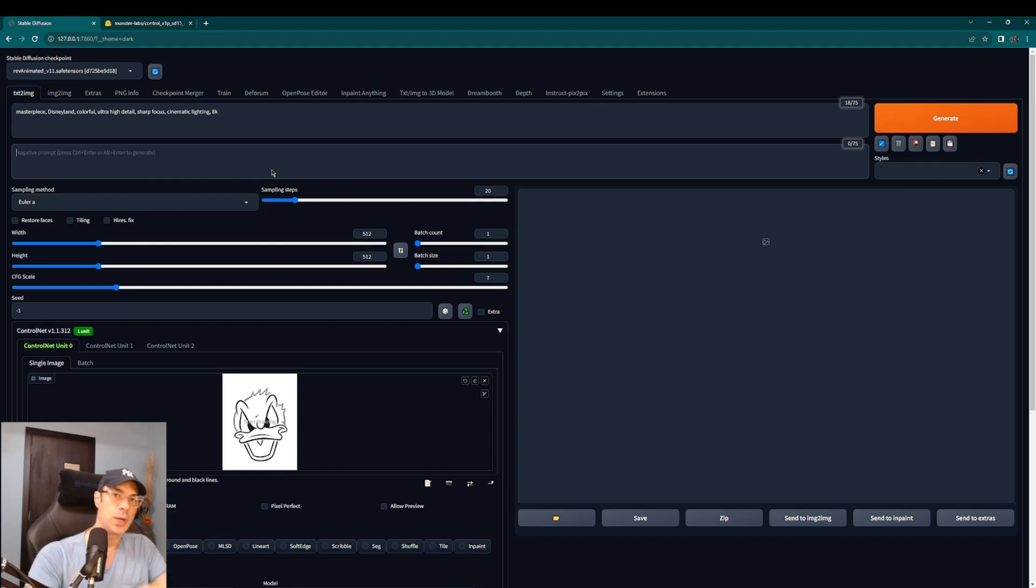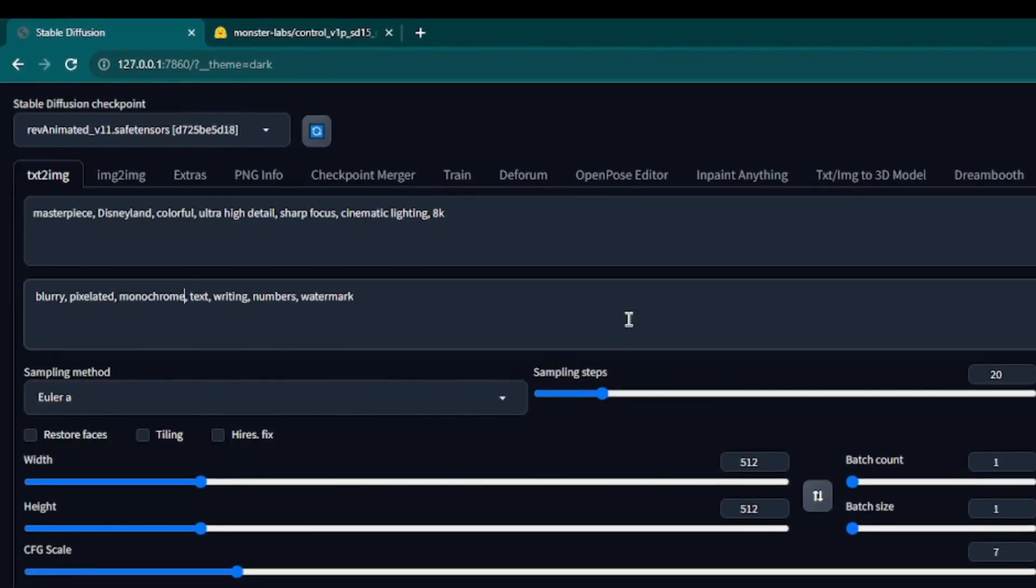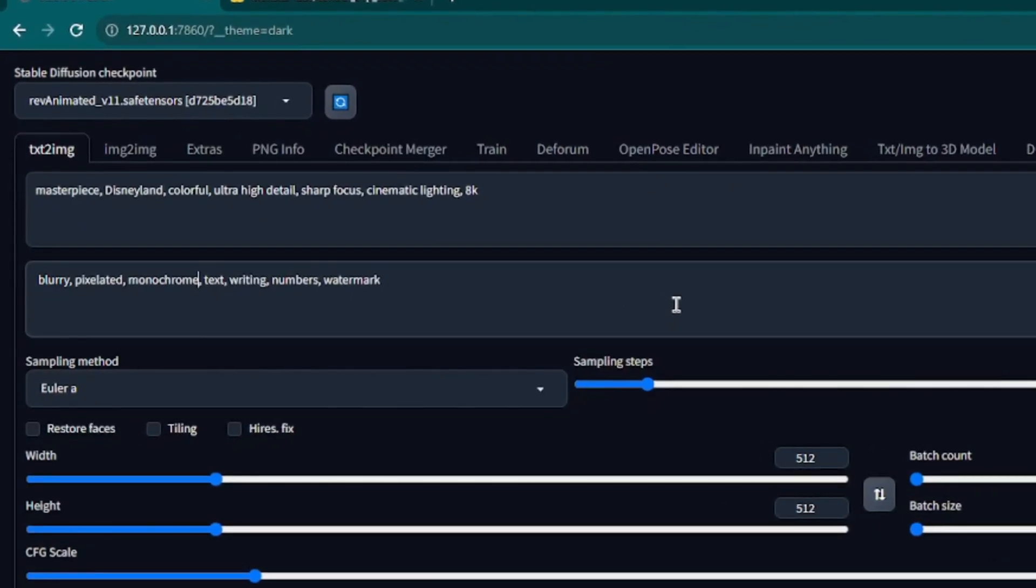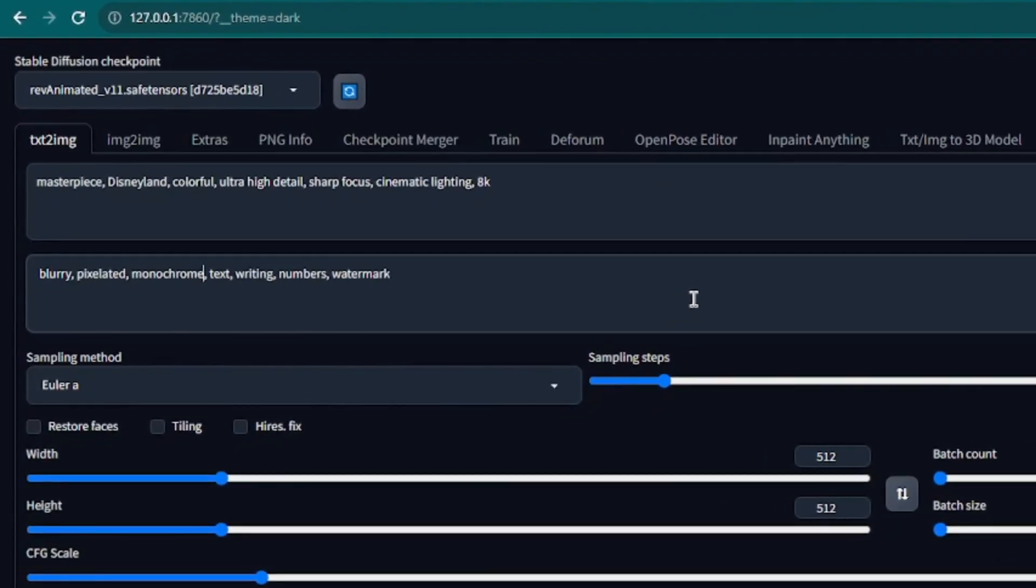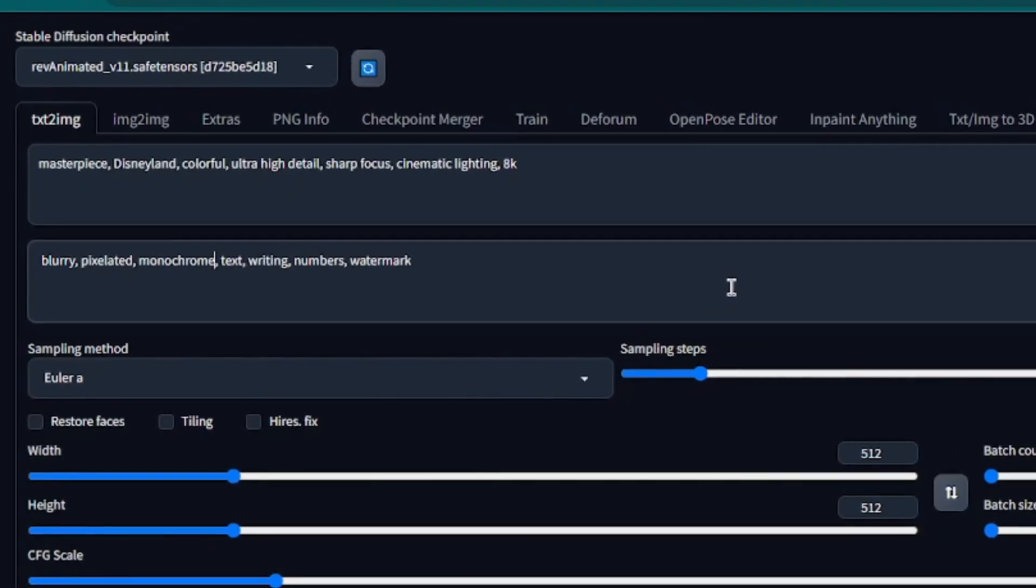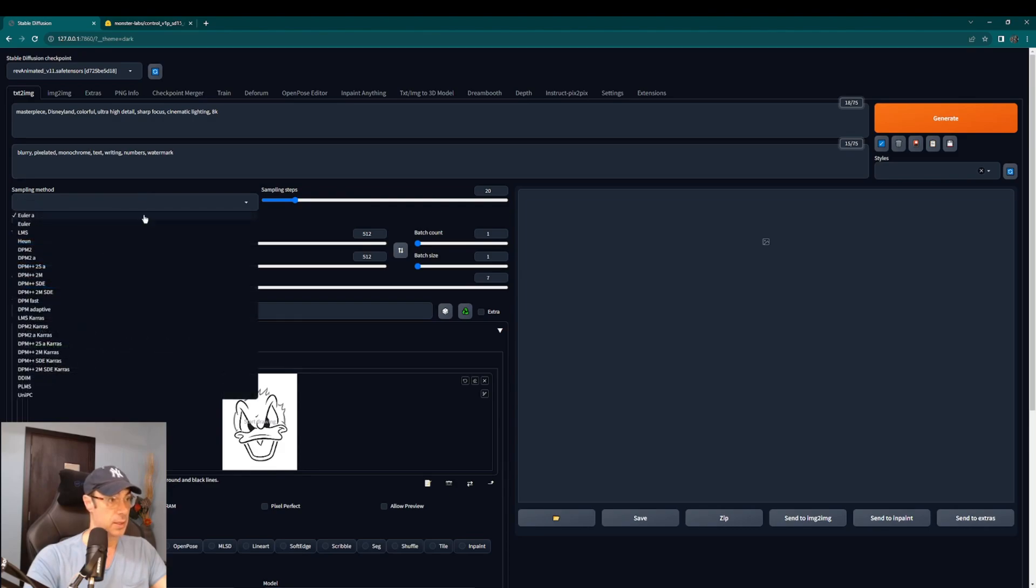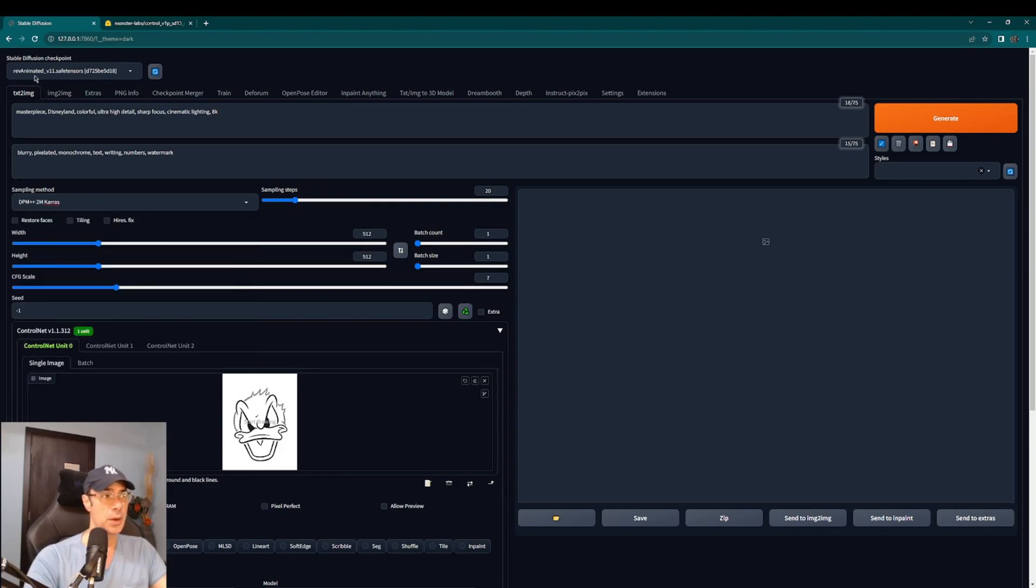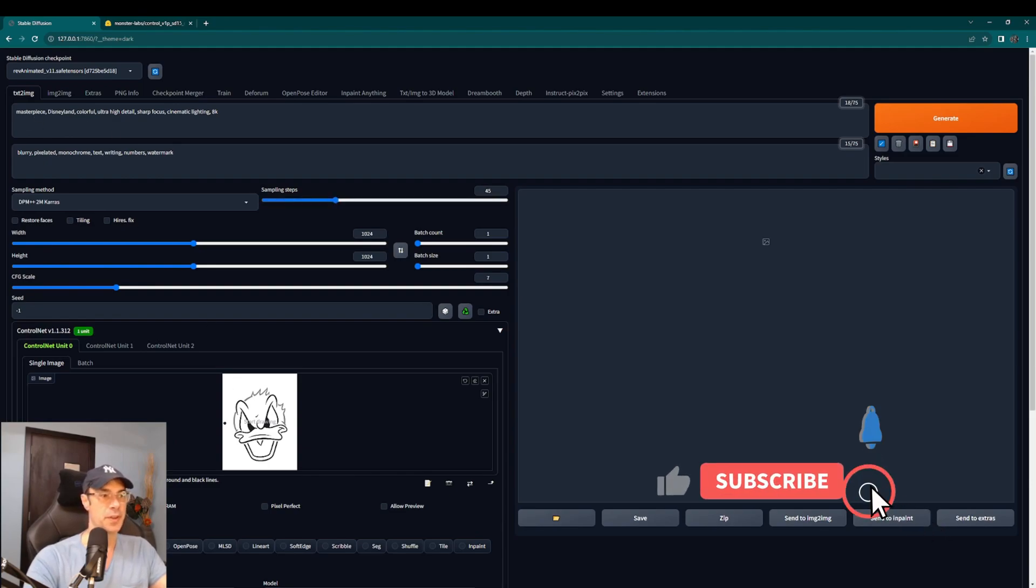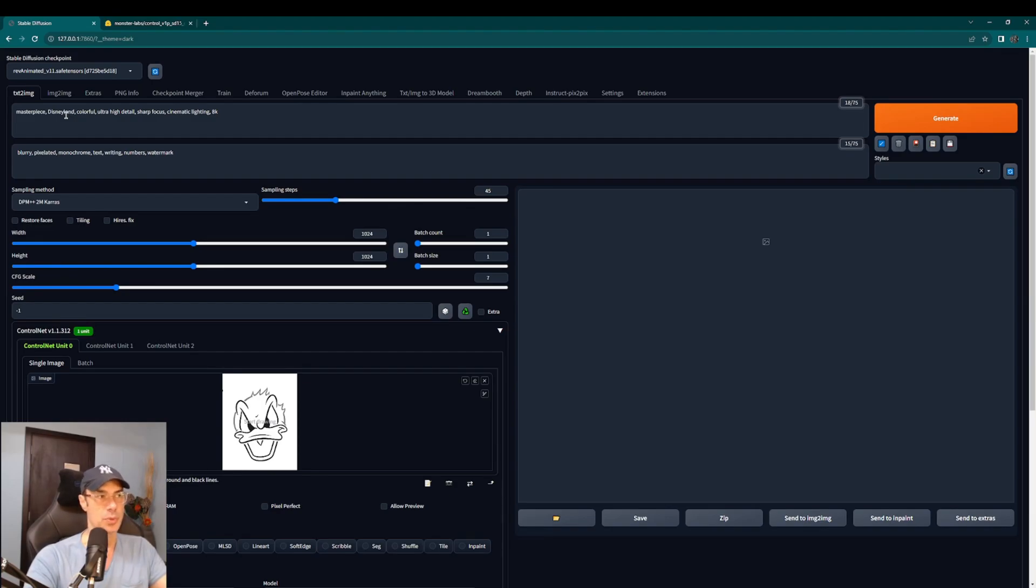In negative we're just going to put blurry pixelated monochrome text writing numbers watermark and these things that are typical. We're going to choose the sampling method plus plus two I'm Keras. I'm going to change this to 1024, we'll put the sampling steps at 45 and that should be it. So now what it's going to do is it's going to try to fit this image within the world of Disney.